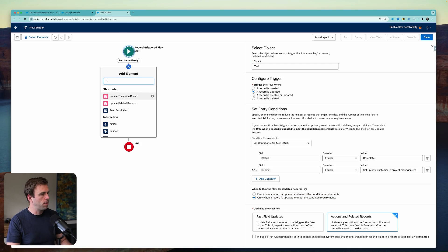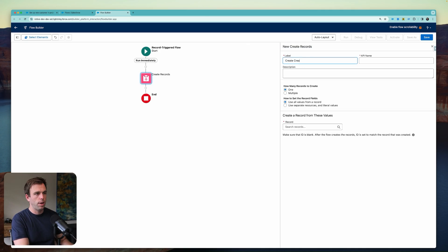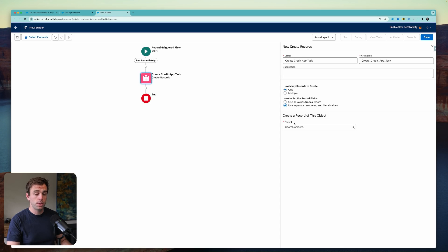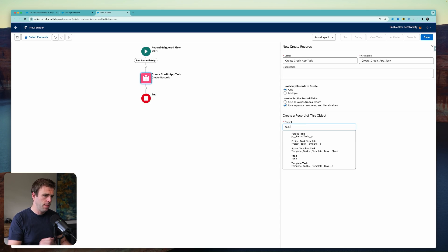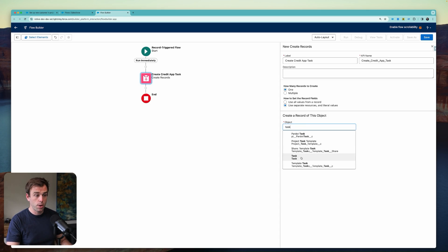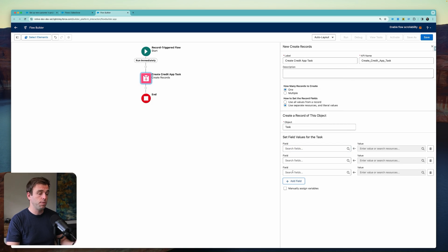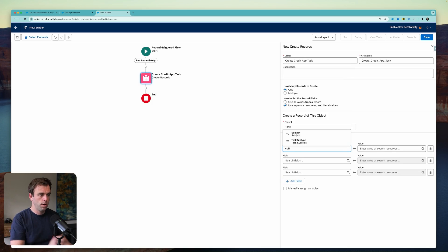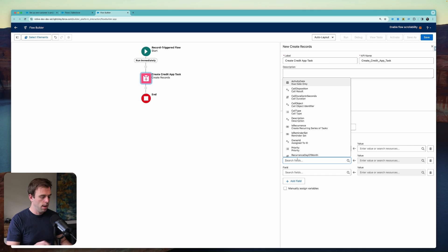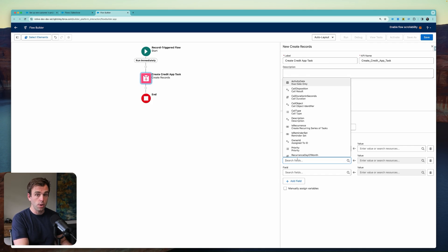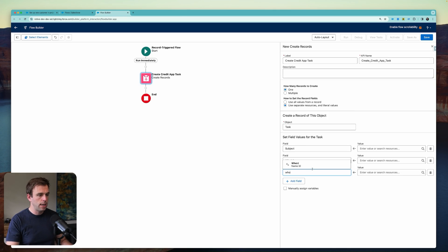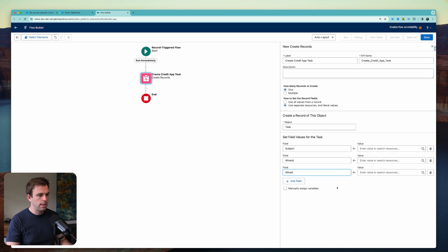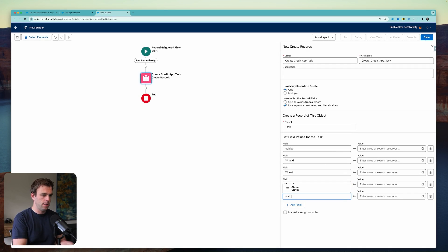So that'll be our next step here is to create a record. And we'll say create credit app task. Let's use separate resources and literal values here. And then the object we want to create is, of course, a task object, a task record. And now we're going to have some fields to fill in. One, of course, is going to be the subject. But we also want to have potentially that related opportunity show up here. And we're certainly going to need a customer related to that task. And then we'll take an owner as well. And let's set a status too.